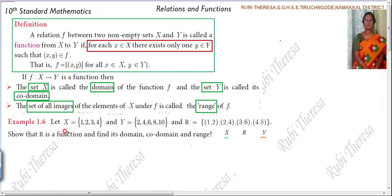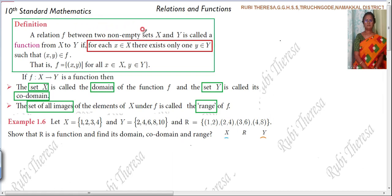First you have to see whether the given relation is a function. You should know what is meant by a function — you have to recall it. A relation F between two non-empty sets X and Y is called a function.